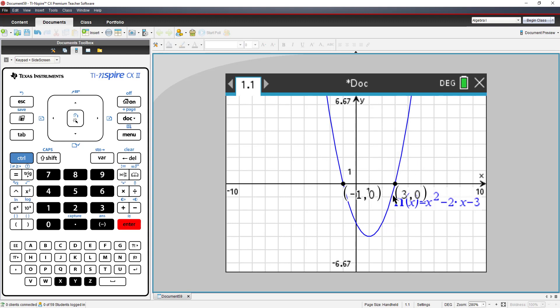So I can see the zeros are at negative 1, zero, and 3, zero.